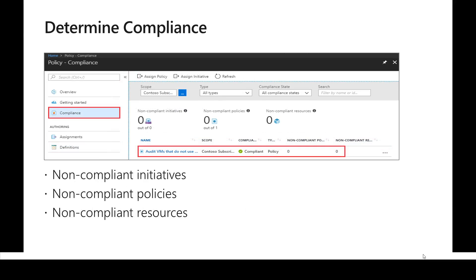There is a compliance dashboard which provides real-time insights on what percentage of resources are compliant based on the evaluated policies. If there are any non-compliant resources, we will be able to create a remediation and apply those steps to make the resources compliant.